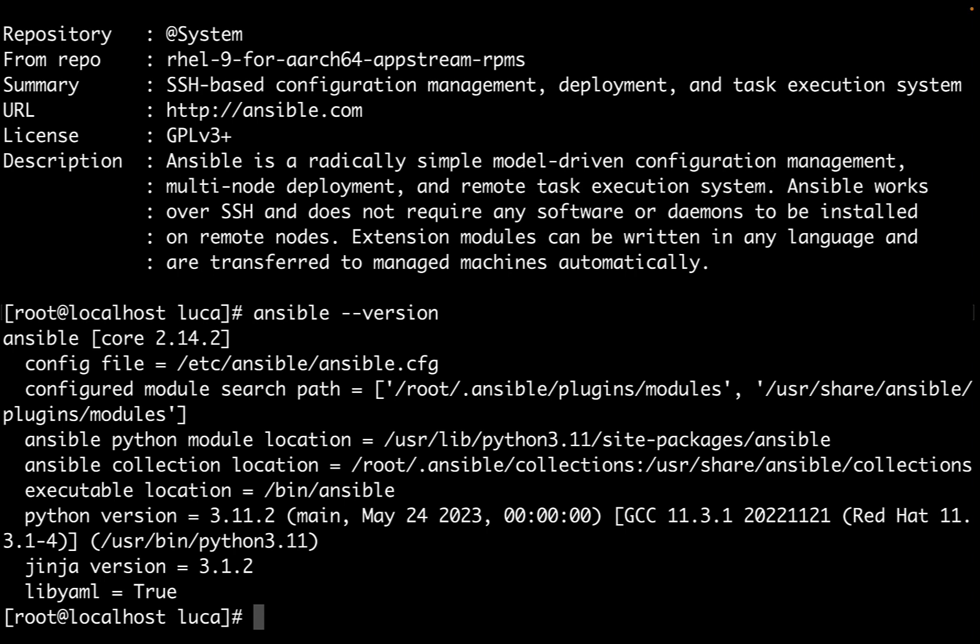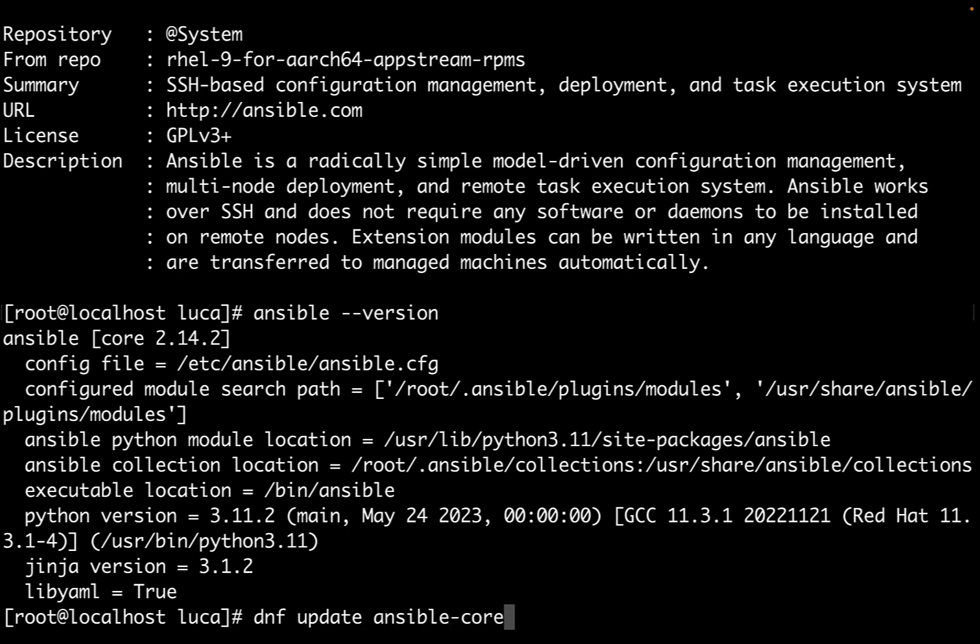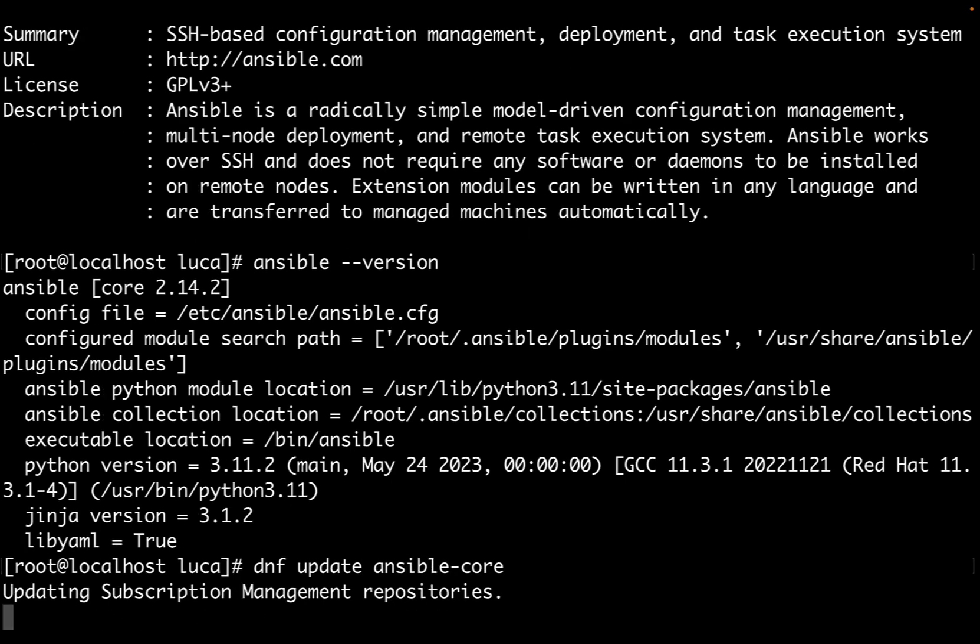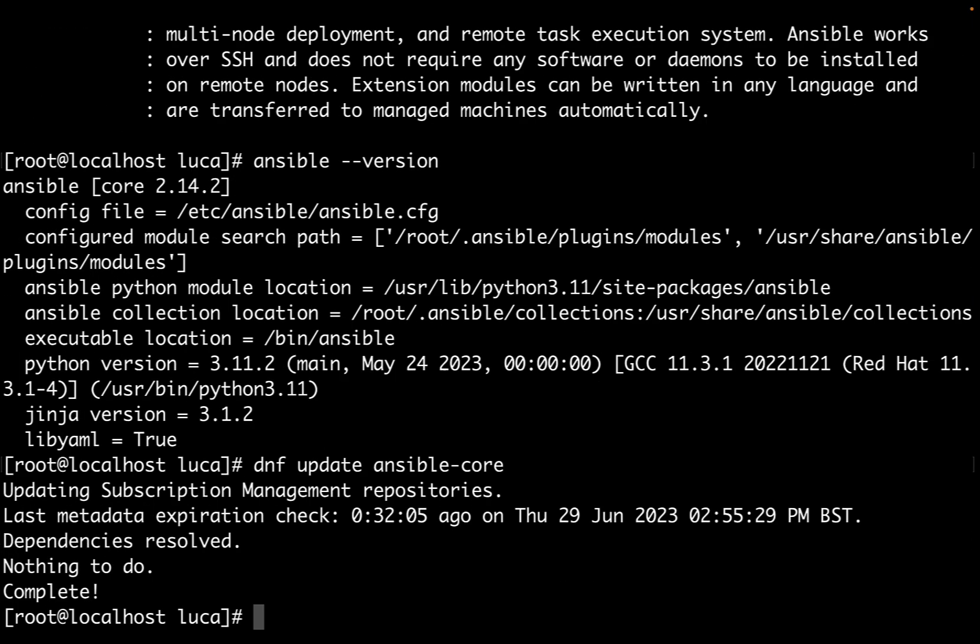Now we can move forward in our automation journey. One more tip: how to maintain Ansible up to date? It's super simple. Just use dnf update and specify ansible-core.